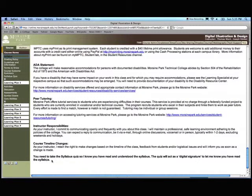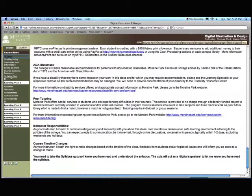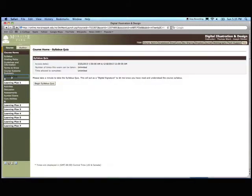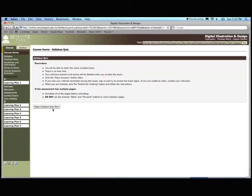You need to take the syllabus quiz so I know you have read and understood the syllabus. The syllabus quiz is a yes-no quiz, a true-false quiz that I have over here. To access that quiz, you click the syllabus quiz and you'll say begin the syllabus quiz. Begin the syllabus quiz now.